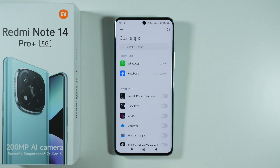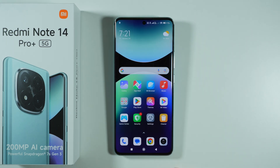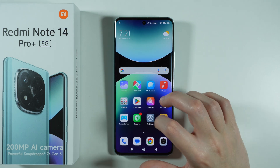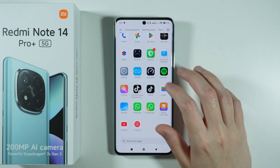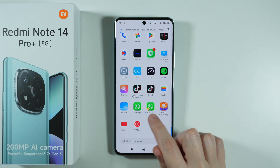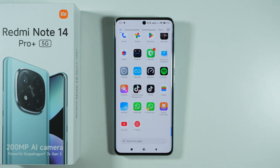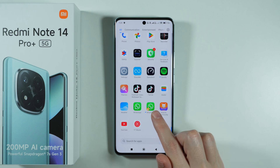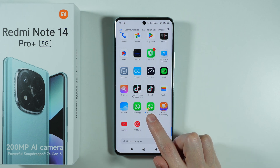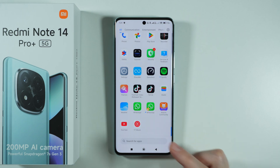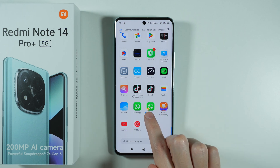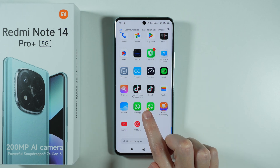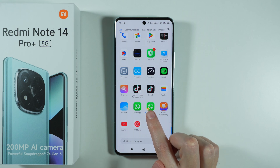Now the clone should be created. So if you go back to the home screen, you should be able to find it — for instance, in the app drawer. You can recognize which app is the clone based on the icon that you see in the bottom right corner.